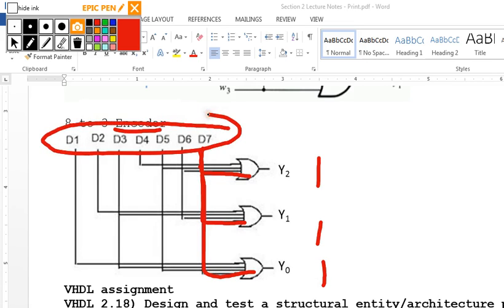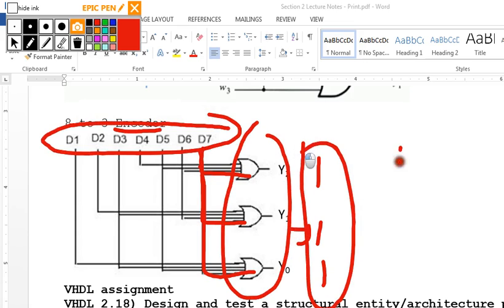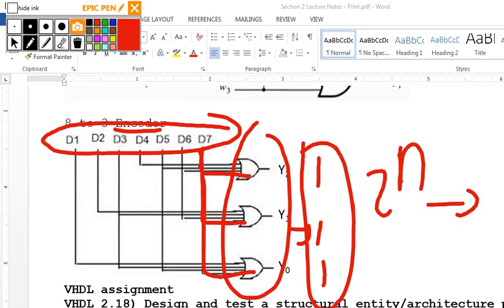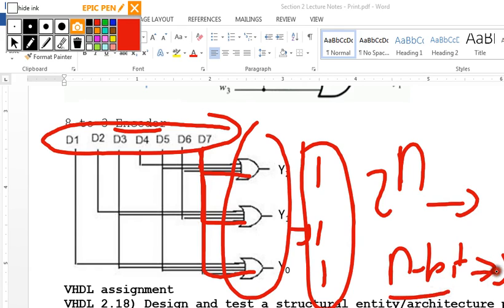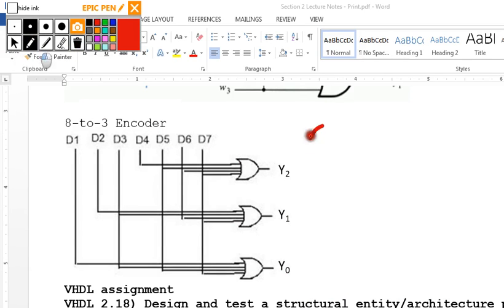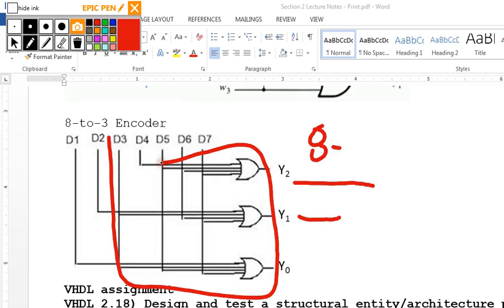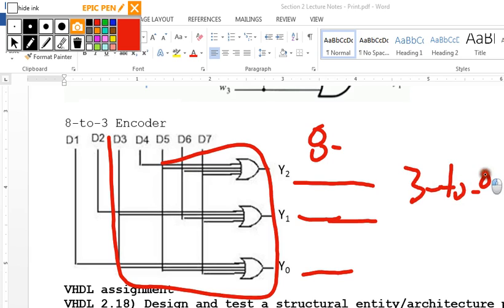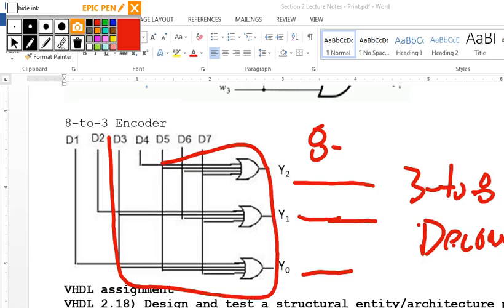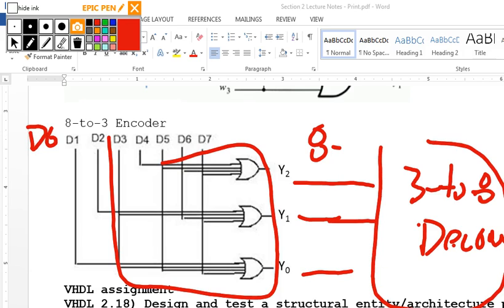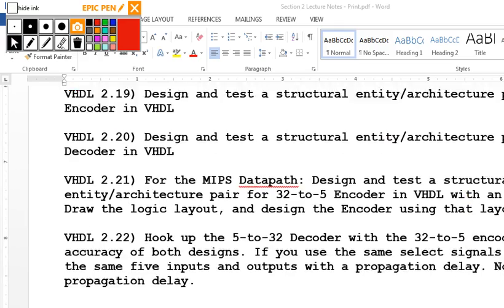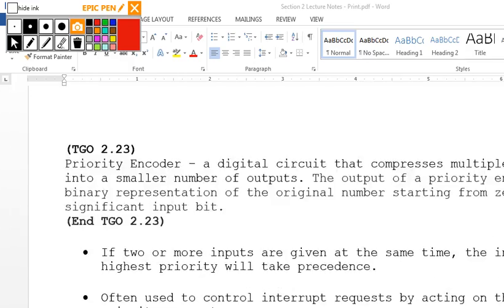To test your encoder and decoder: take an 8-to-3 encoder, get 3 outputs, feed them into a 3-to-8 decoder, and get 8 outputs. If input is D0, you'll get 0,0,0 encoded, then decoded back to D0 on the output — verifying the accuracy of both designs.